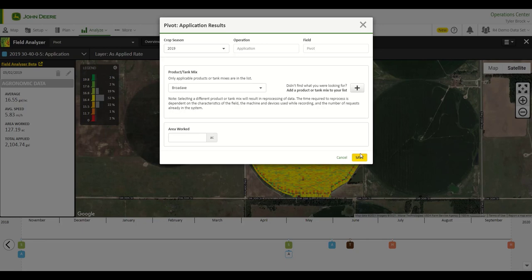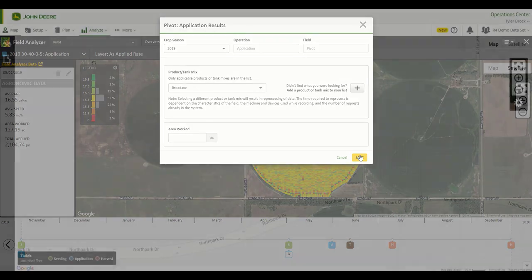Allow time for changes to take place across multiple applications in Operations Center Web and Operations Center Mobile.